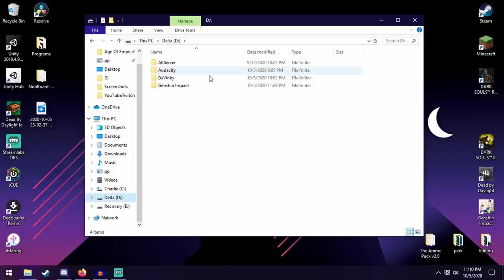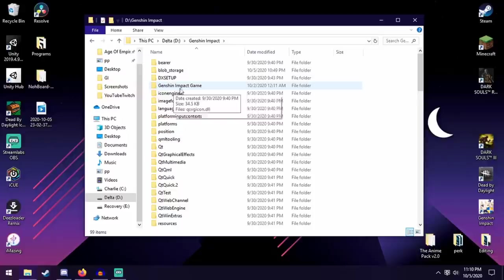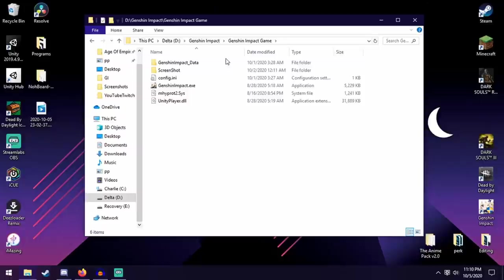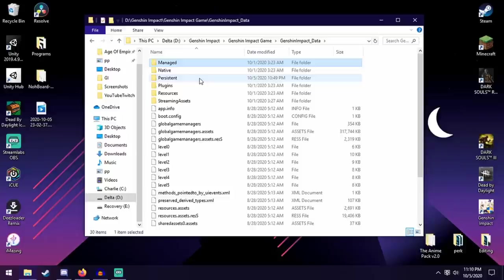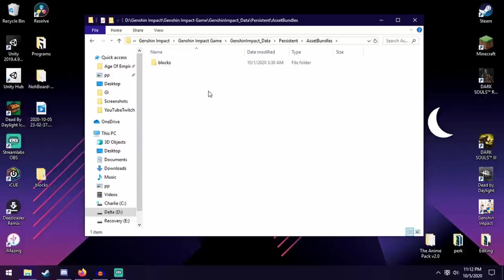So then open Genshin Impact, then you're going to open the Genshin Impact game folder. And then you're going to open Genshin Impact underscore data. Then you're going to open Persistent. Then Asset Bundles.